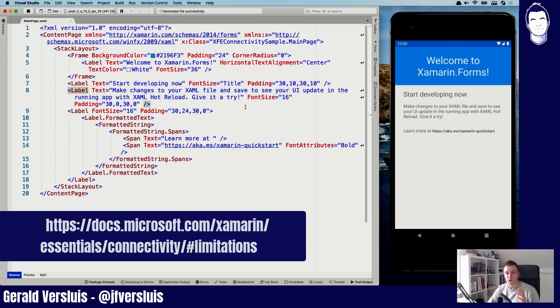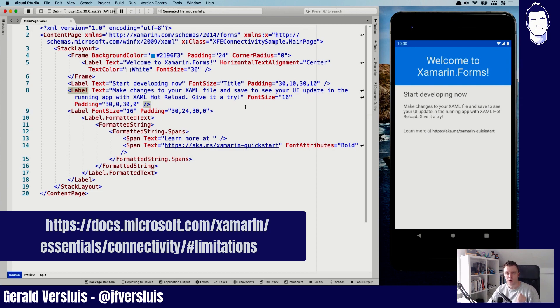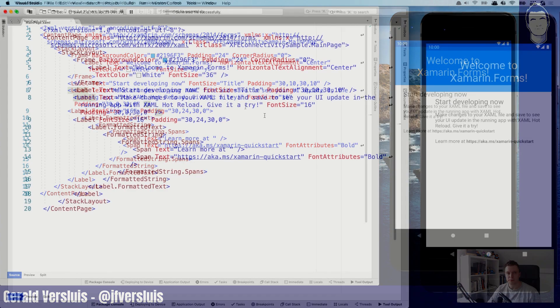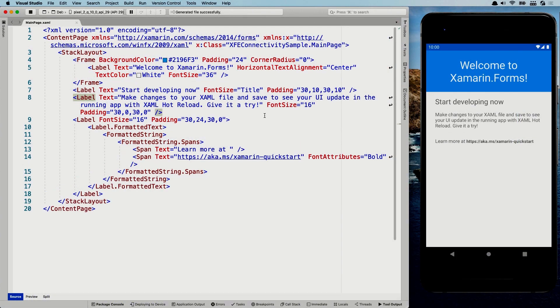So those are all things that you should take into account whenever you implement this. You can find it on the documentation pages a little bit more extensive than I'm explaining it to you now. So before you start digging into that on the platforms that you're looking for, go look there. And I'm going to show you now how to implement the APIs right here and how to use them.